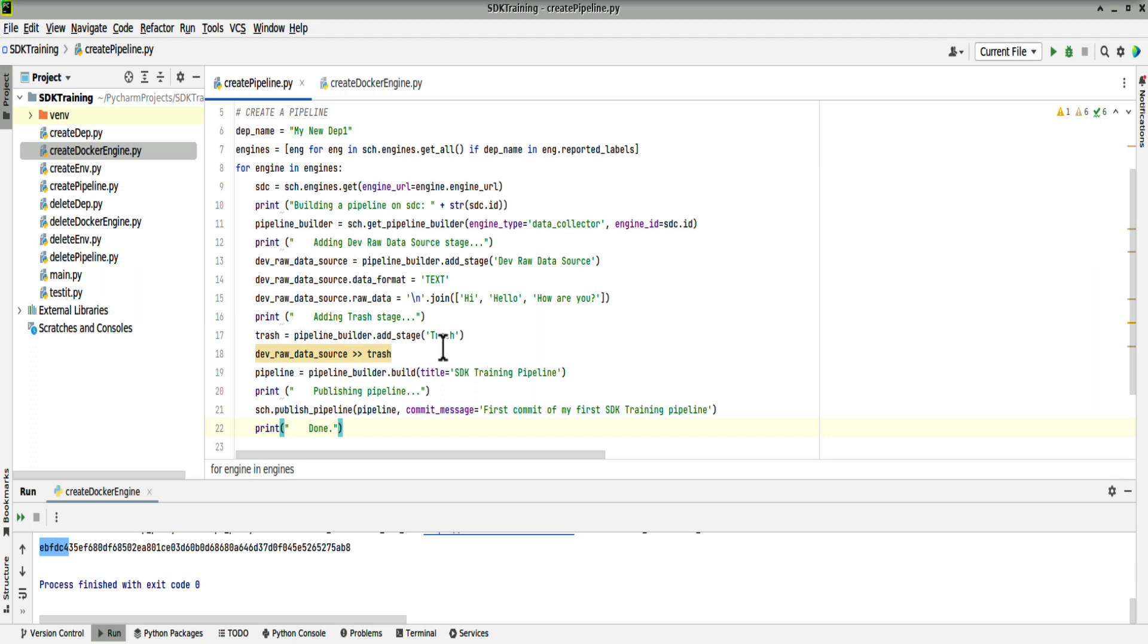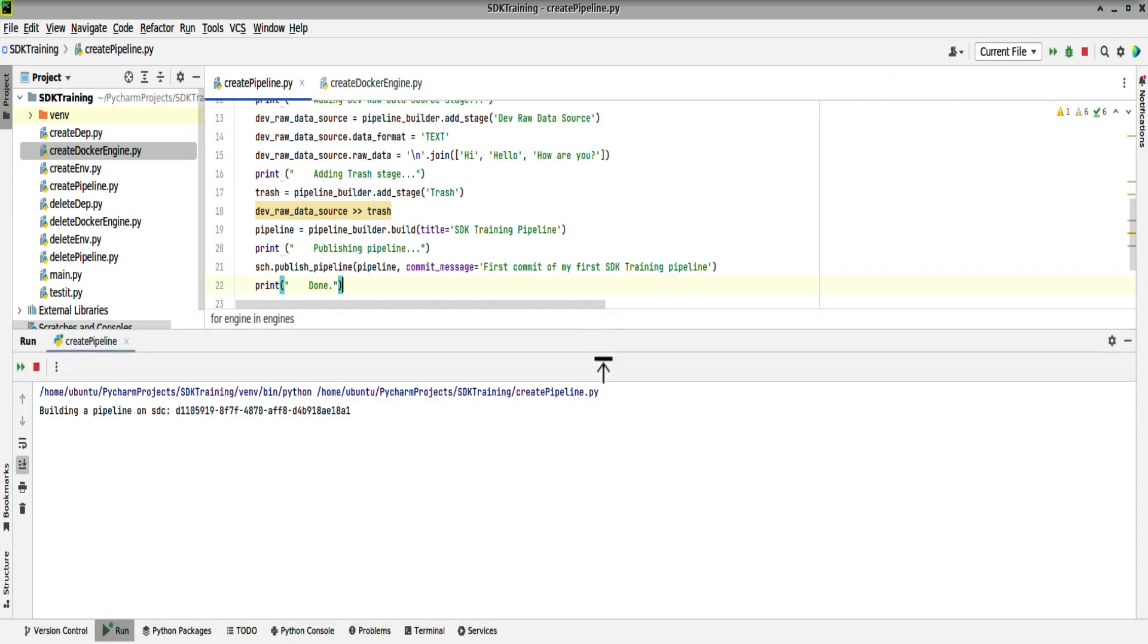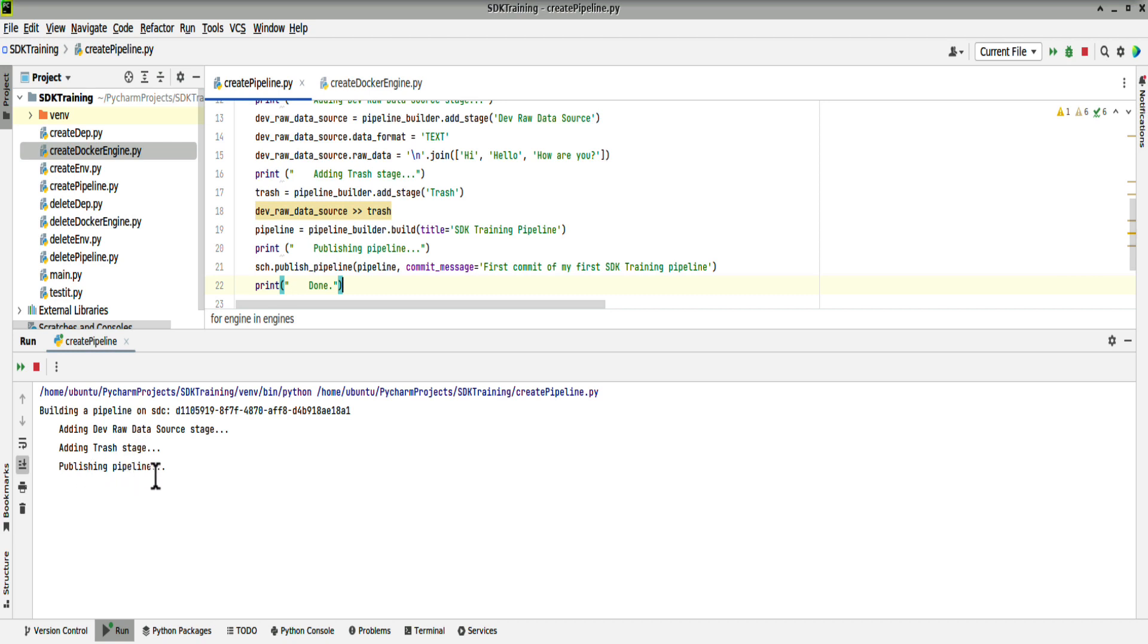Let's now run the Create Pipeline script. Building a pipeline against the first data collector, adding that stage, adding the trash stage, publishing the pipeline. Done.